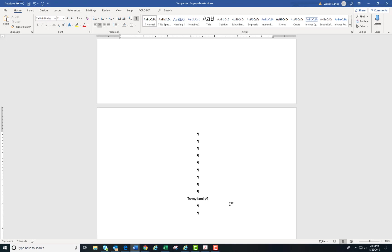Then I'll use a hard return to create a bit of space in case I want to come back and add to my dedication later, and insert another page break.